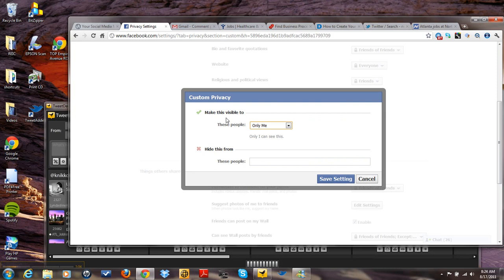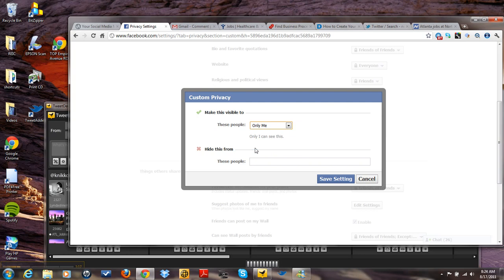For me, I'm very private. I don't want people to be able to tag me in photos. So I have only me. If you want everyone to be able to tag you in photos or if you only want family and friends, this is where you put the settings.